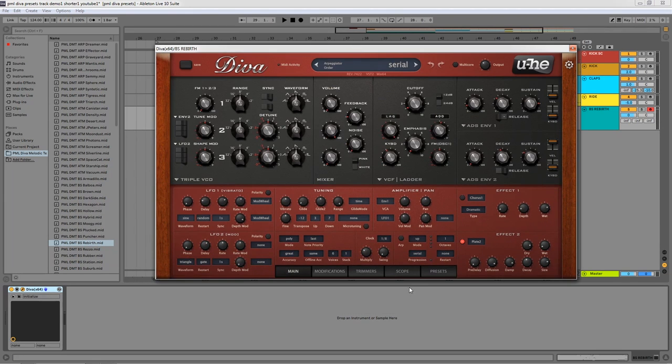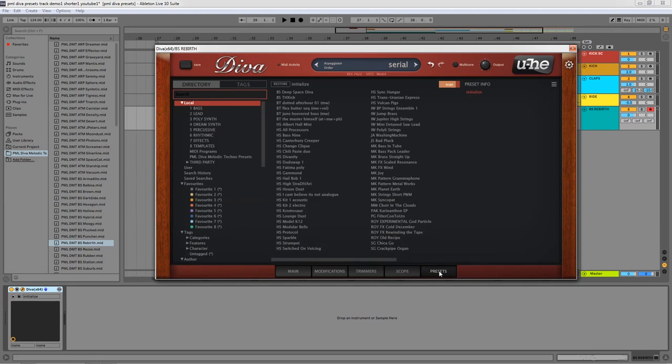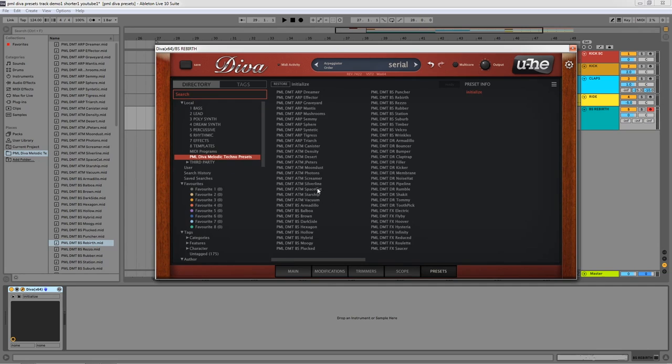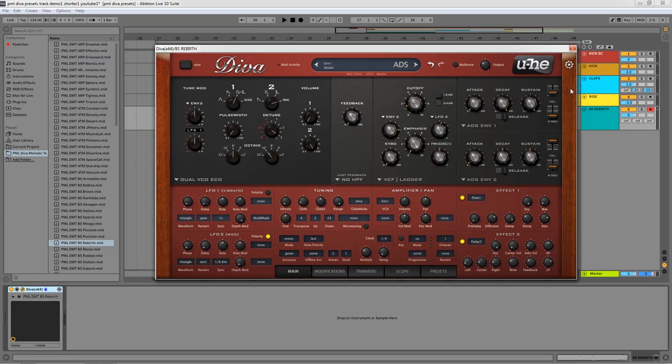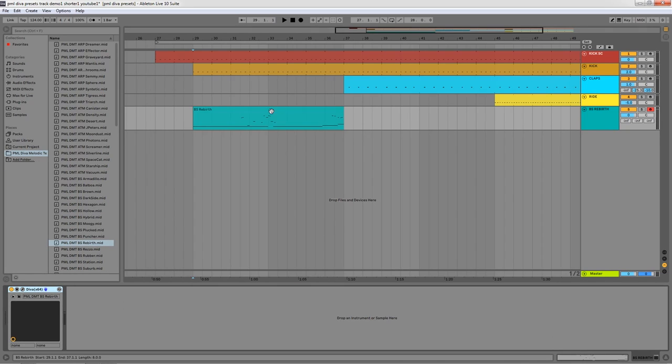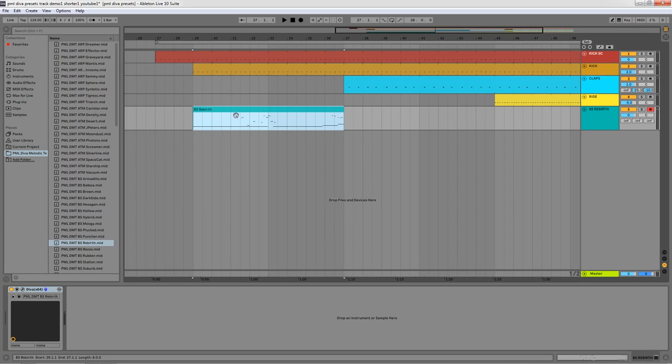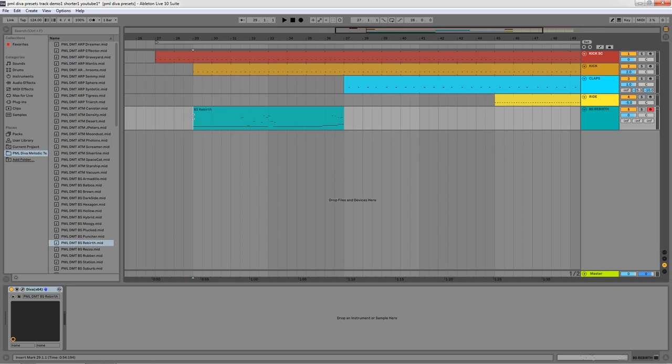So what I'm going to do now here is to load our Bass Rebirth preset that is corresponding to the Bass Rebirth MIDI file, and we are going to listen to how this sounds.